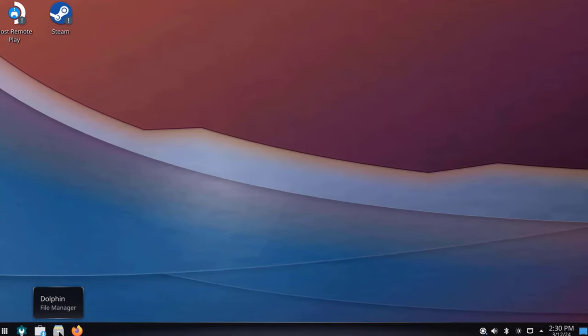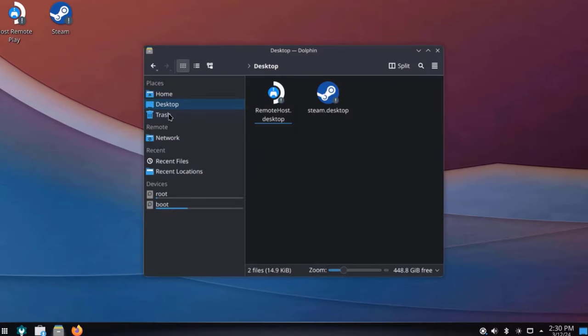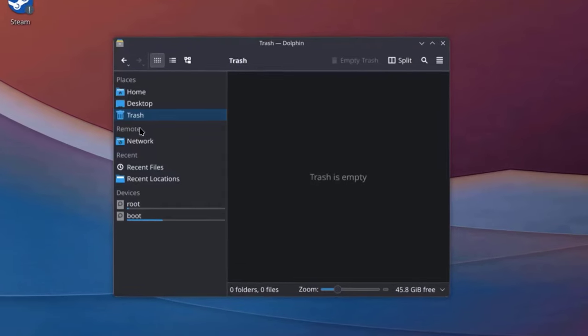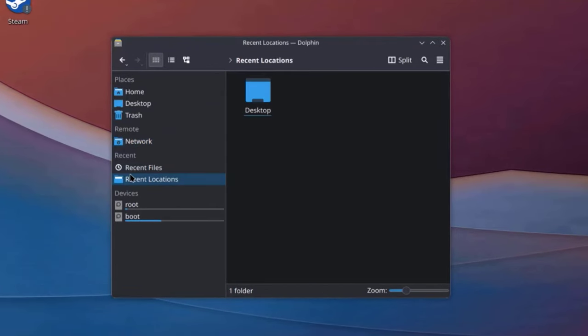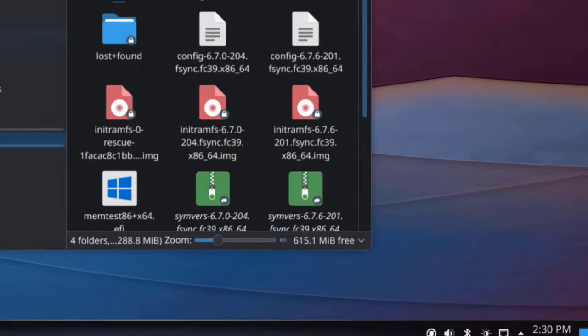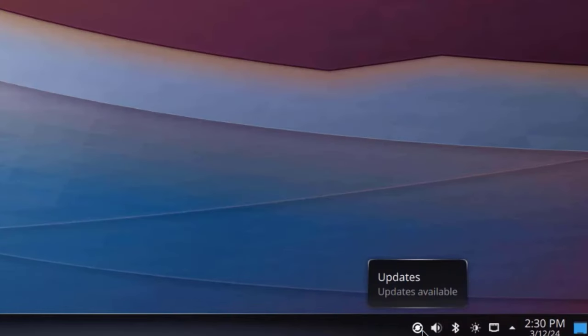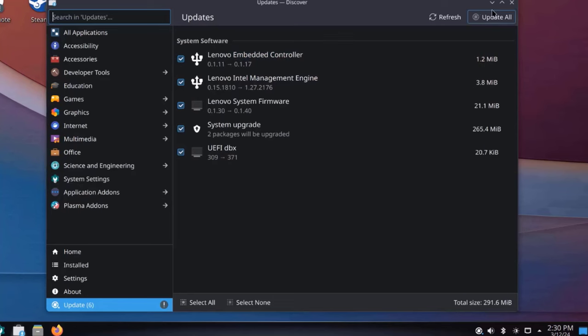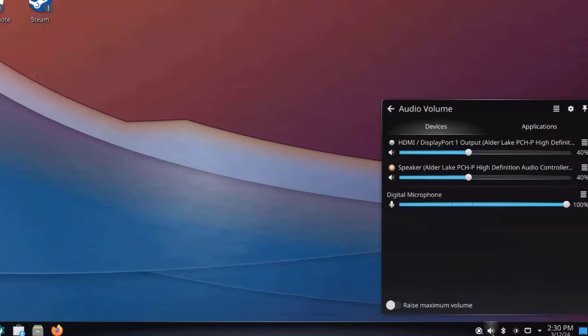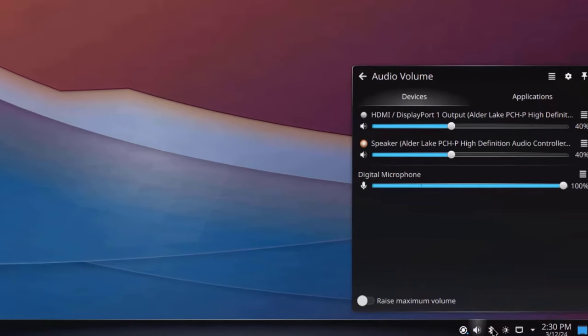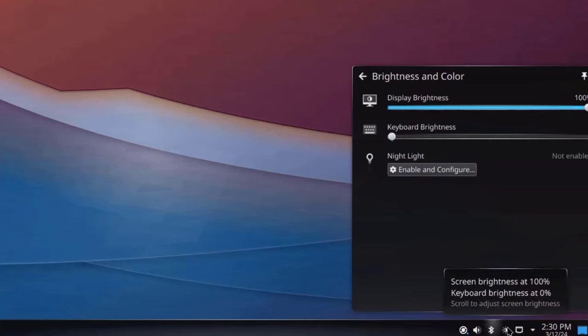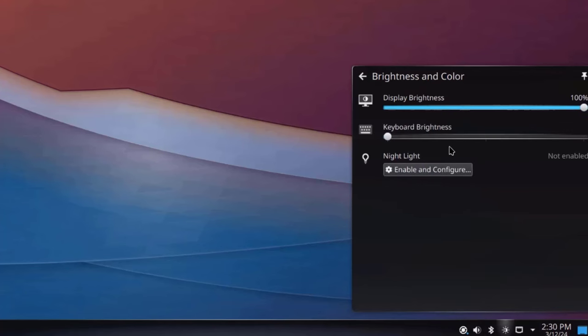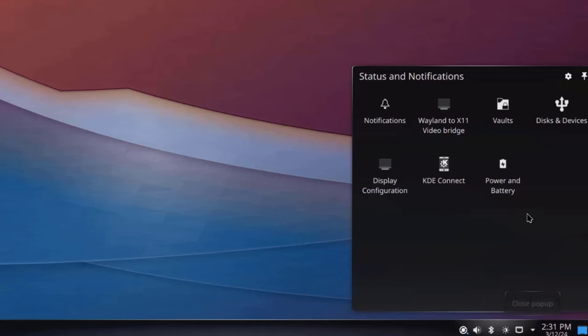So this is the File Manager folder. So on the lower right side, this is the Updates Notifier. So there are some updates here. This is the speaker icon to adjust sound settings. This is Bluetooth. You can adjust the brightness. So this is a network icon. I'll show hidden icons.